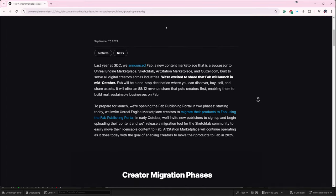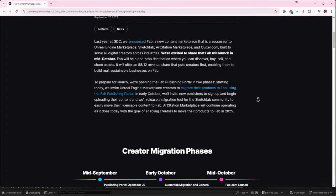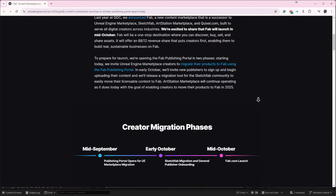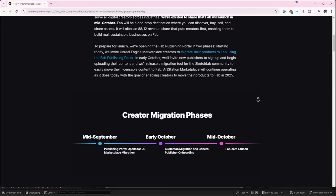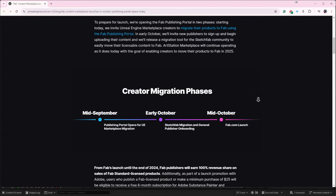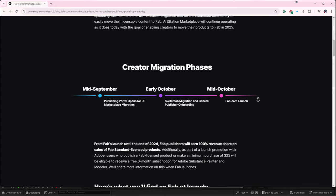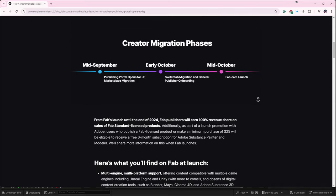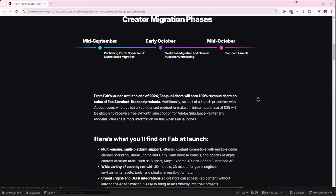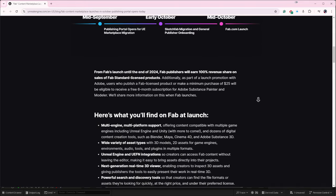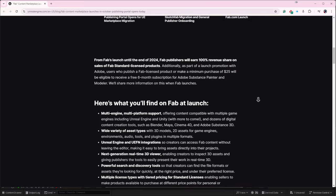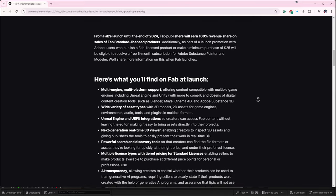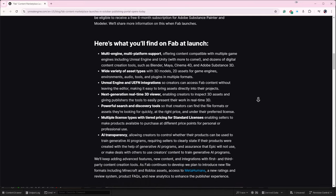Everything that used to be free in the marketplace and Quixel Bridge will be free until October, and then from October to the end of 2024 it will be free. But when this new Fab kicks in, will it be paid now? What is going on here?